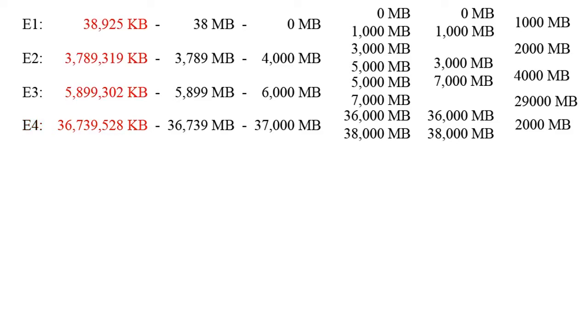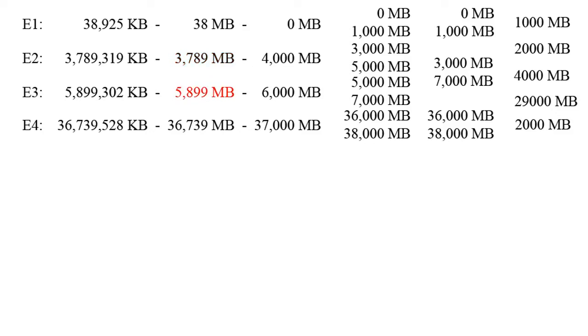All these values are in KB and we need to convert them to megabytes to have an easier calculation. One megabyte has 1000 KB, so the easiest way to get kilobytes to megabytes in our case would be just to disregard the last three digits. So error 1 would be 38 MB, error 2 would be 3789 MB, error 3 would be 5,899 MB, and error 4 would be 36,739 MB.